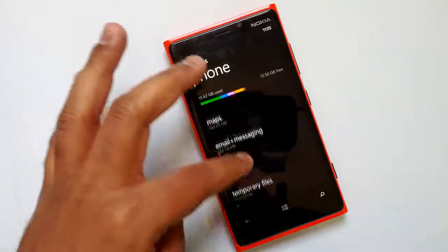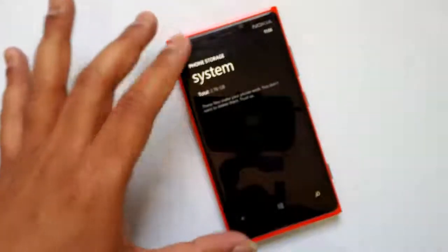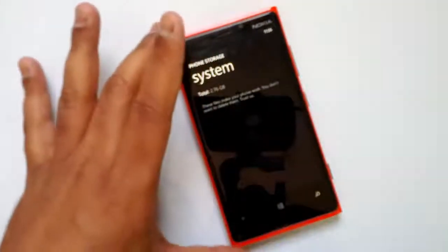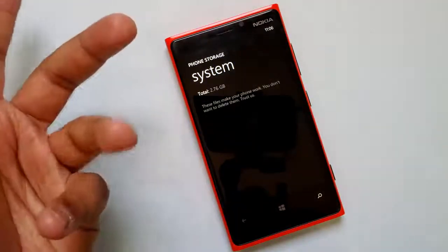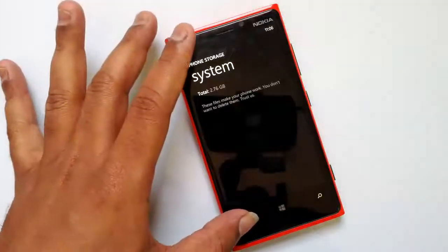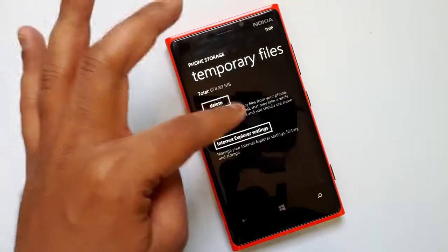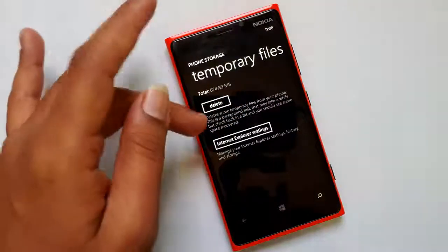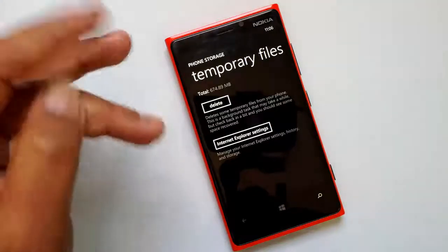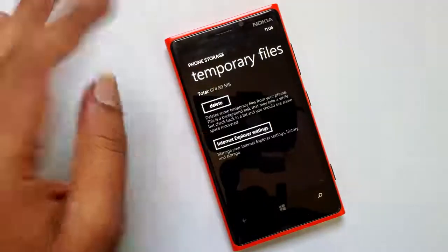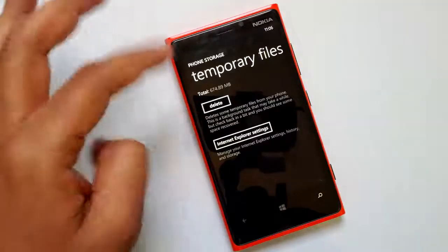You can clear the temporary files from here — this is one added feature. The system files are not changeable; they are automatically deleted by the system as and when required. If you go to temporary files, you can delete some of them from your phone. This is a background task that may take a while, but check back in a bit and you should see some space recovered. Currently you can see that around 670 MB is used by temporary files, so you can clear that.